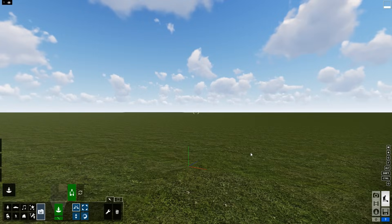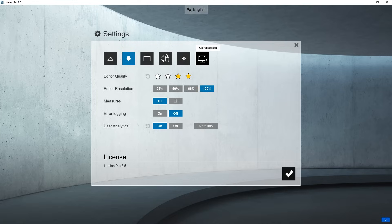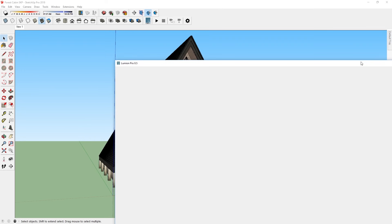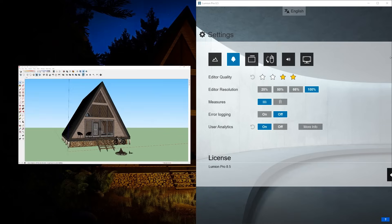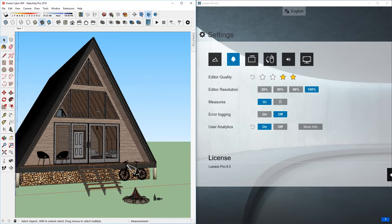Then I want to set the window side by side, so first I'm going to go to settings and exit full screen mode. Now I can place the Lumion window on the right and the SketchUp window on the left like so. Then I can exit the settings in Lumion.